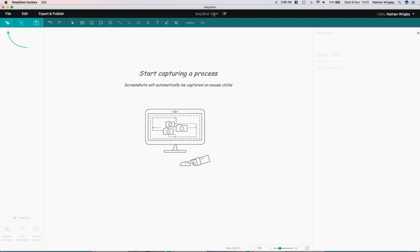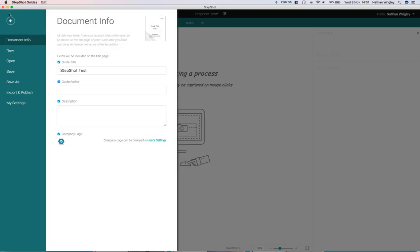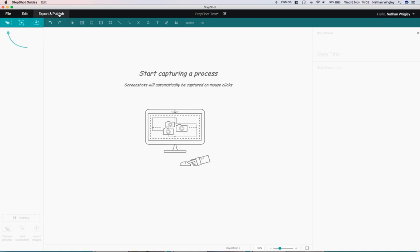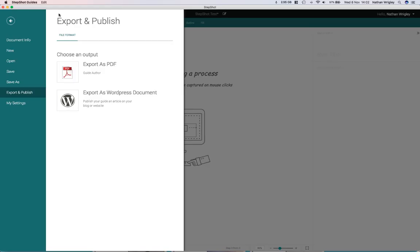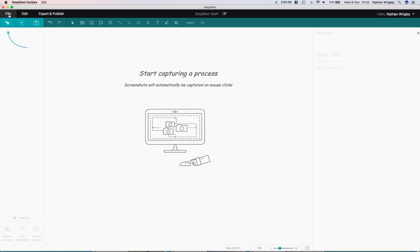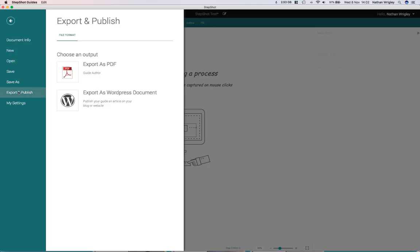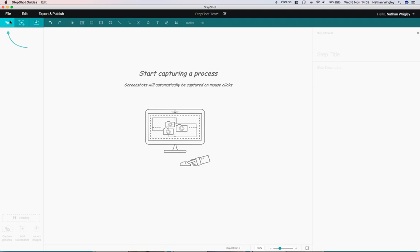I can edit the project name and I will call this one Stepshot Test. You can see that it changes up there. You've got file options, edit options, and export and publish options.